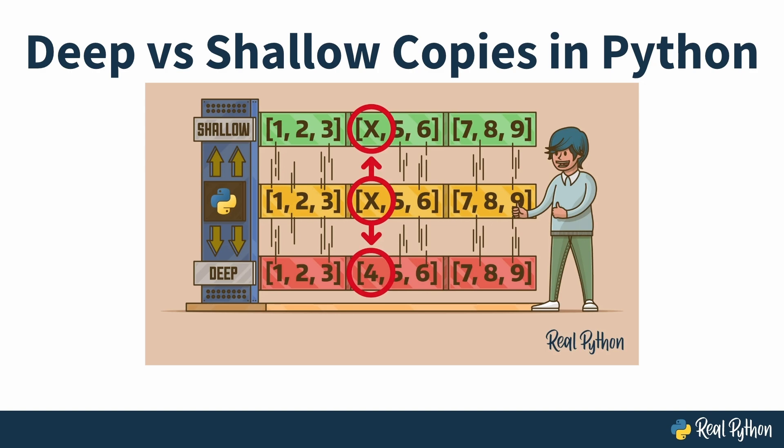Hello, and welcome to Deep vs. Shallow Copies in Python. I'm Joseph, or maybe an AI copy of someone named Joseph, and I'll be your instructor for this video course.